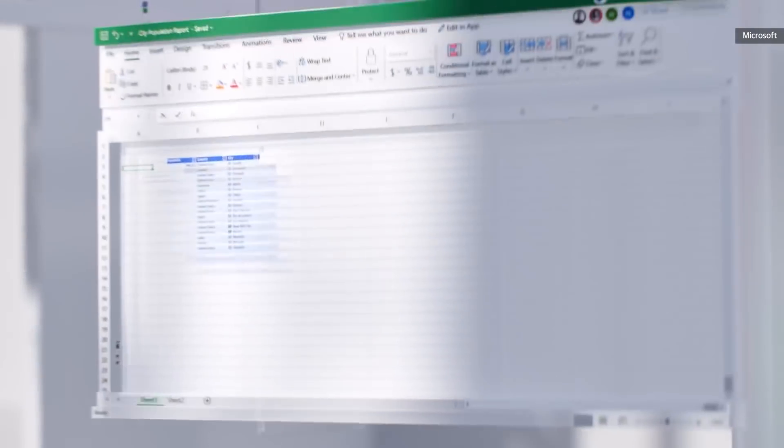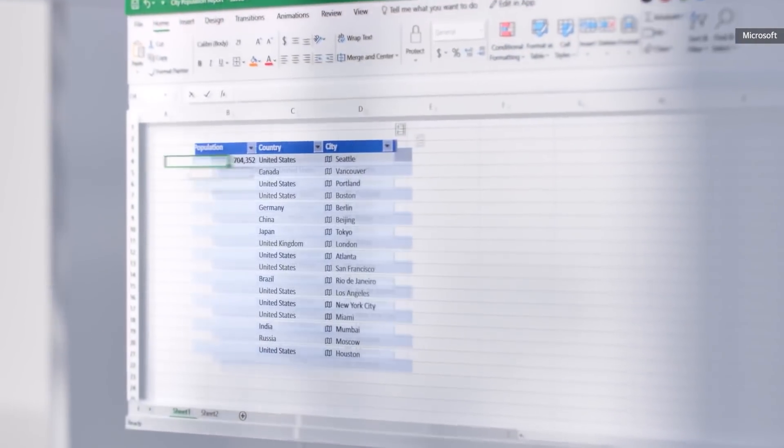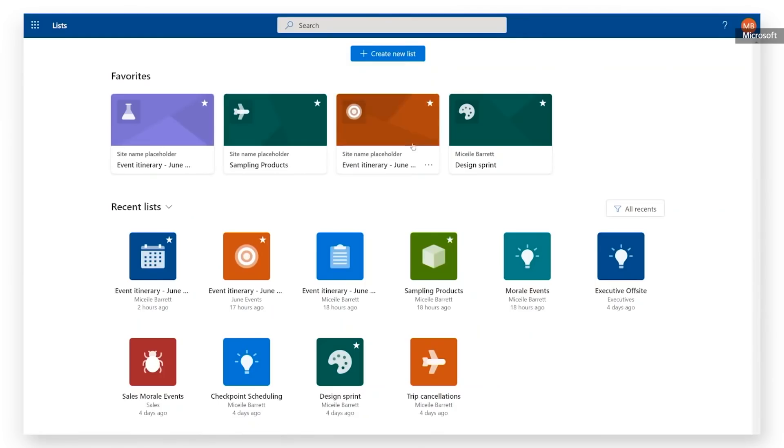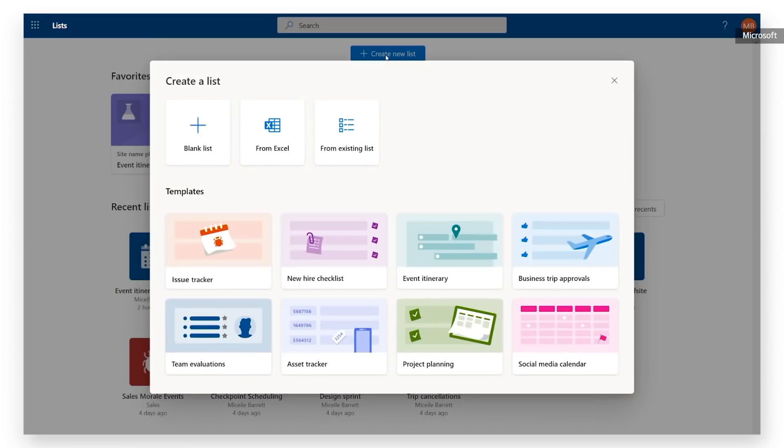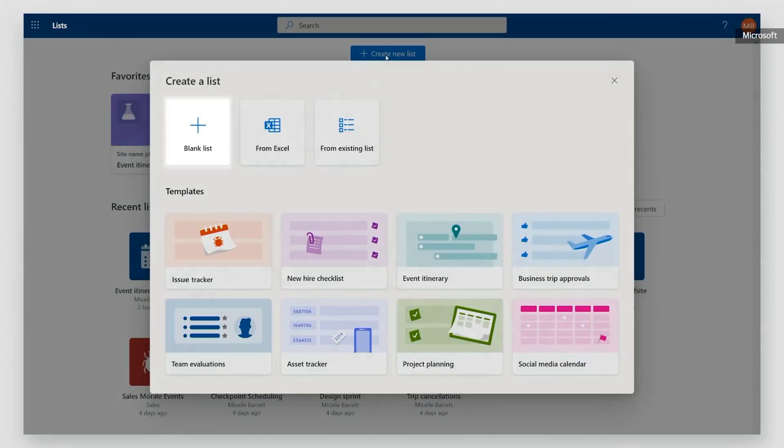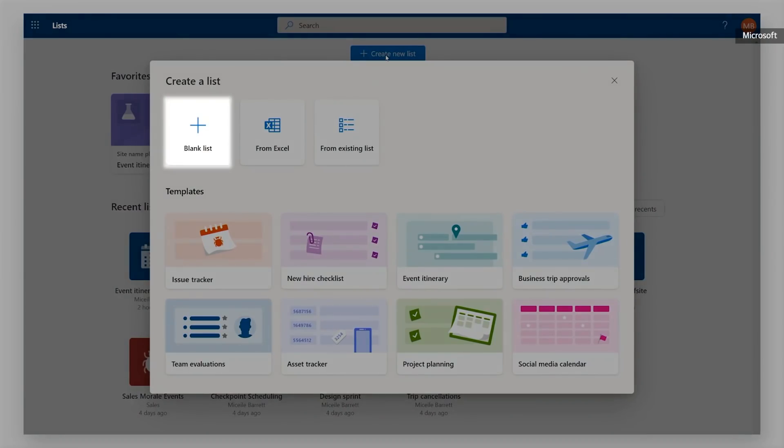Microsoft also announced a new Lists app that's based on the existing Lists feature in SharePoint. The Project Management app will let you track your progress using checklists across Microsoft services, and you can create new to-do lists from within chat apps like Teams, too.